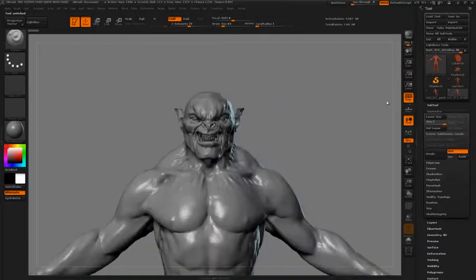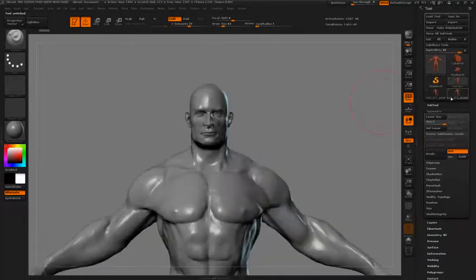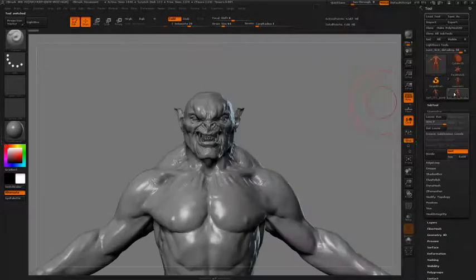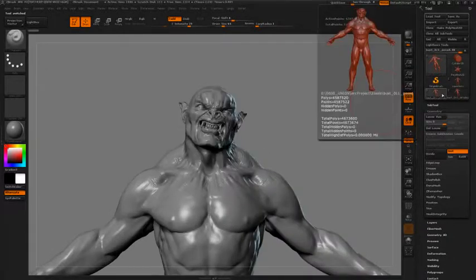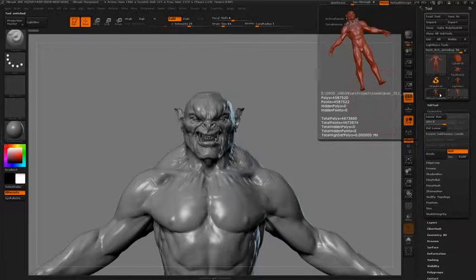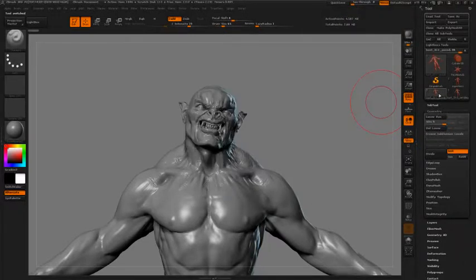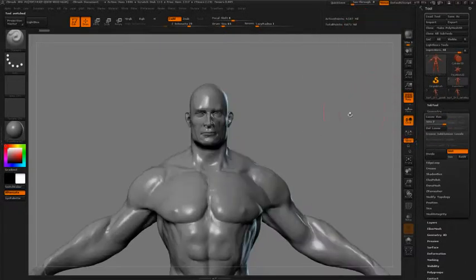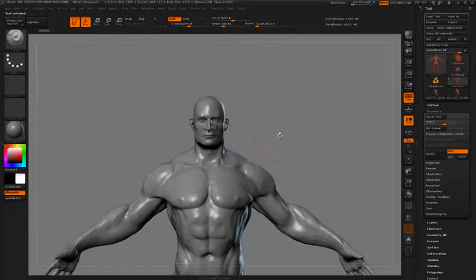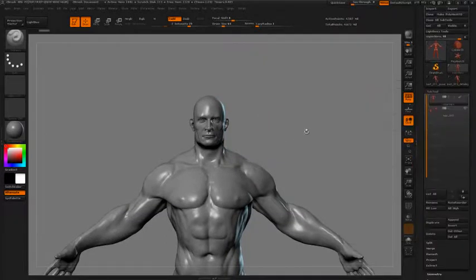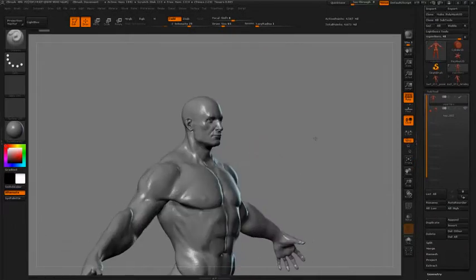Here we have the posed version — we can switch between them. This file is actually available to you with the data files that go along with this tutorial. I'm loading it up and using it as my default mesh.